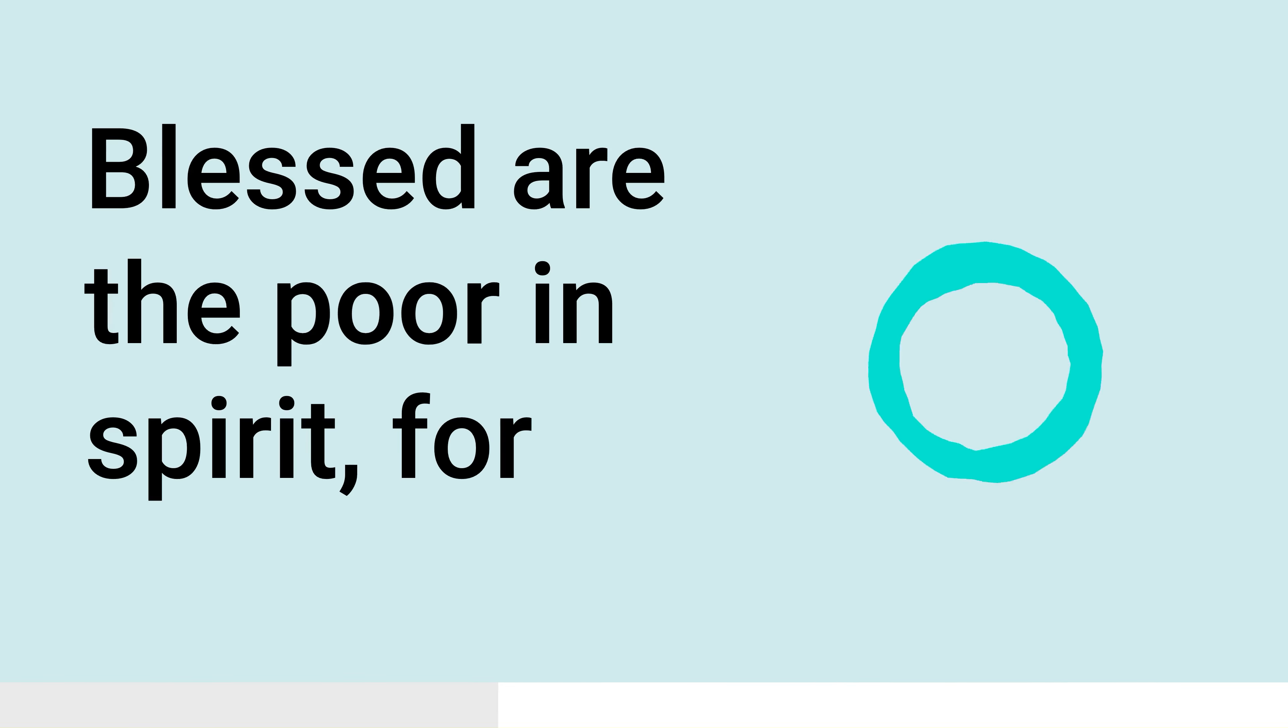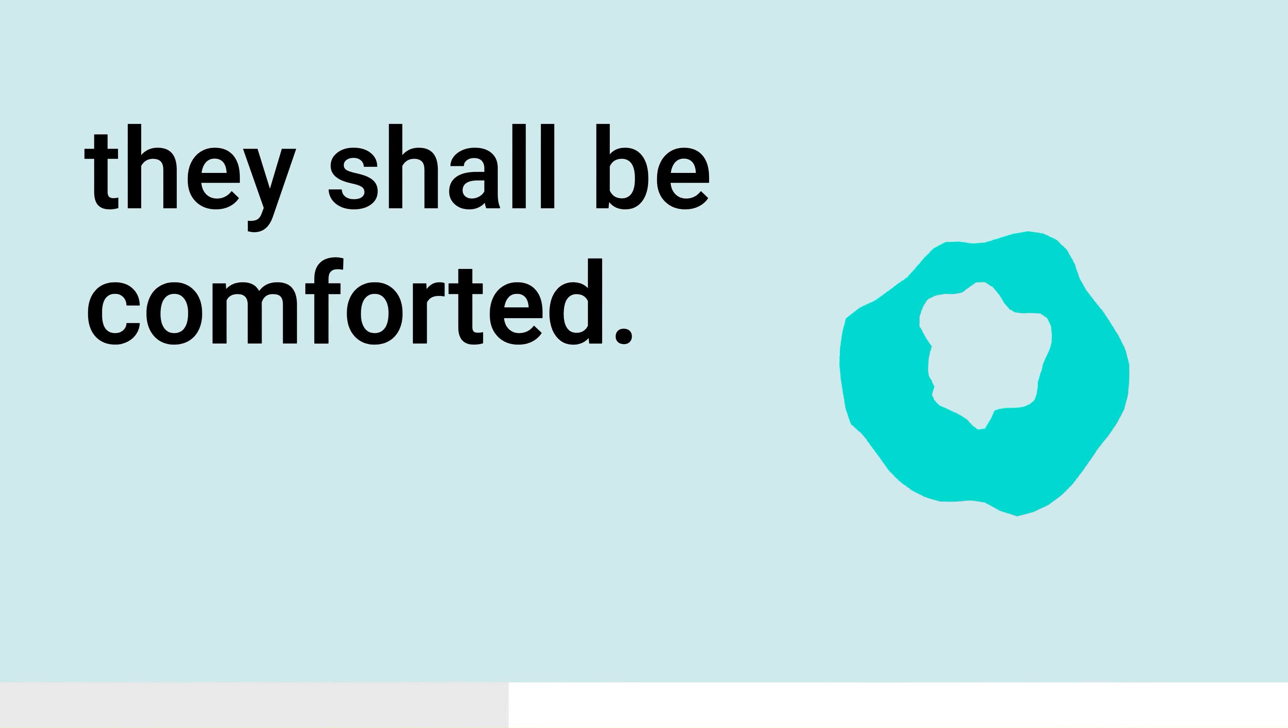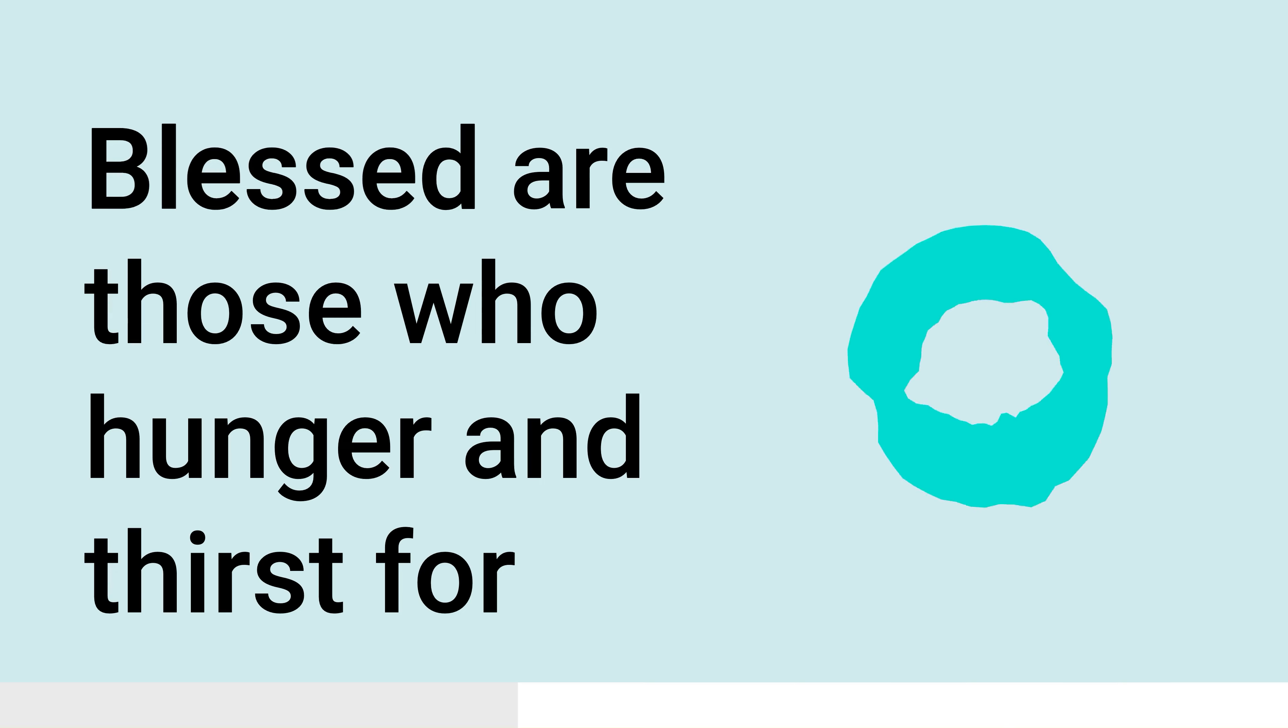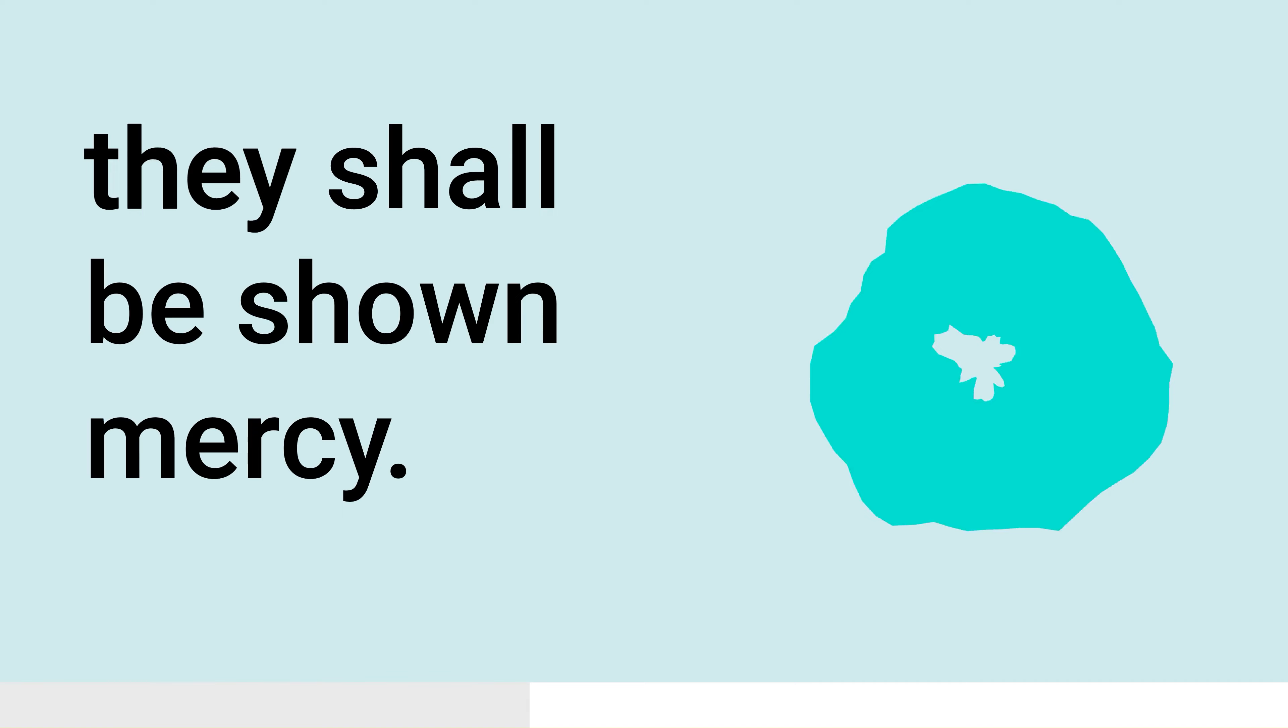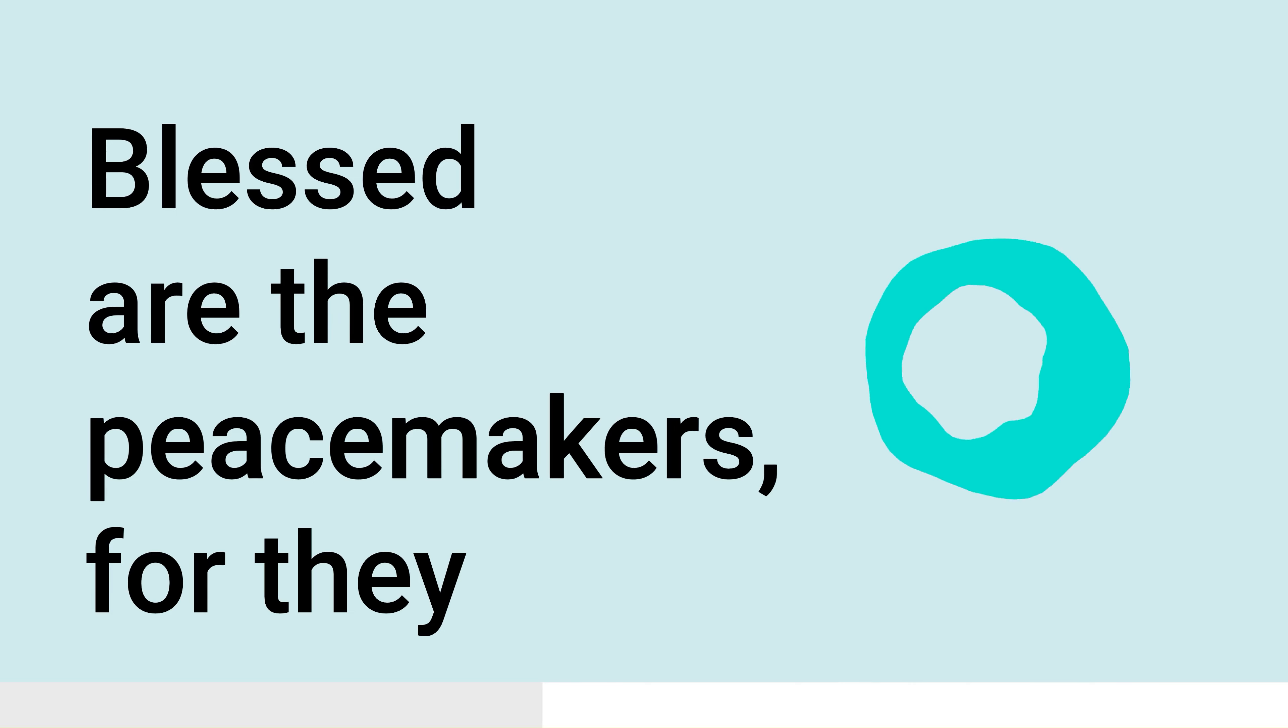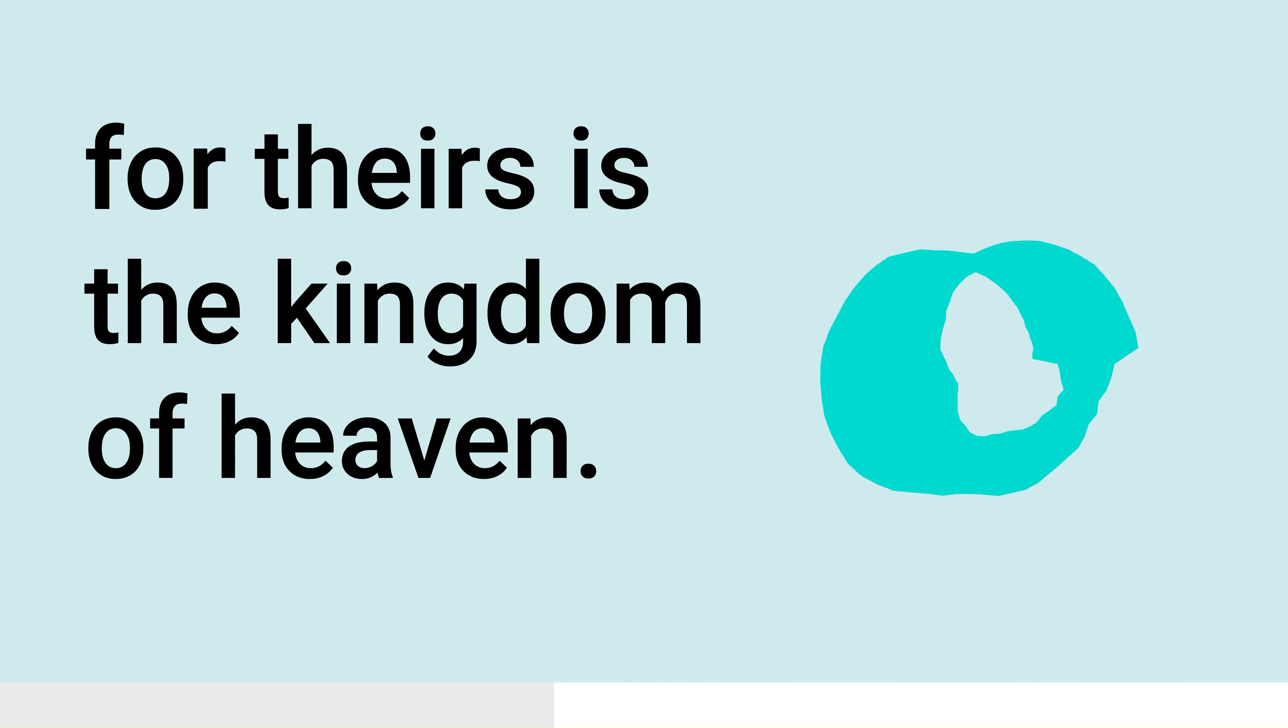Blessed are the poor in spirit, for theirs is the kingdom of heaven. Blessed are those who mourn, for they shall be comforted. Blessed are the meek, for they will inherit the earth. Blessed are those who hunger and thirst for righteousness, for they shall be filled. Blessed are the merciful, for they shall be shown mercy. Blessed are the pure in heart, for they shall see God. Blessed are the peacemakers, for they shall be called the children of God. Blessed are those who are persecuted for the sake of righteousness, for theirs is the kingdom of heaven.